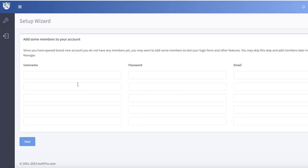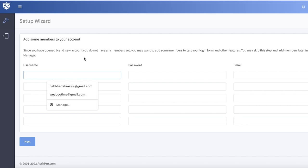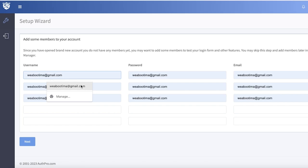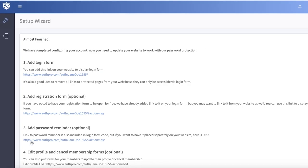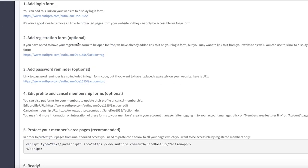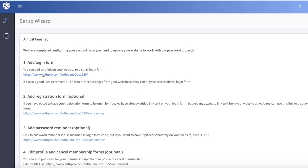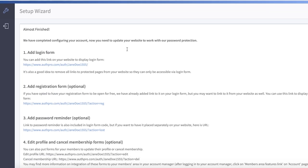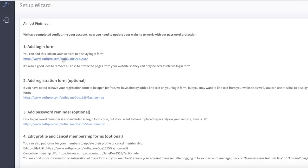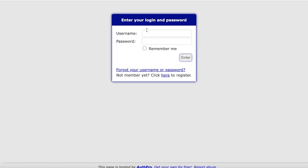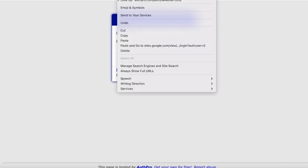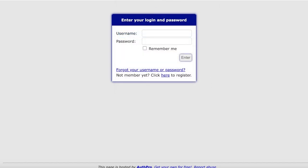After that, click Next and add some members to your account. Then click Next again and we are almost finished. Now you have to add your login form so it can be displayed — you need to update your website to work with your password protection. Simply click Copy on the login form code.